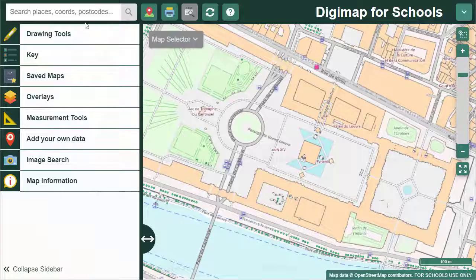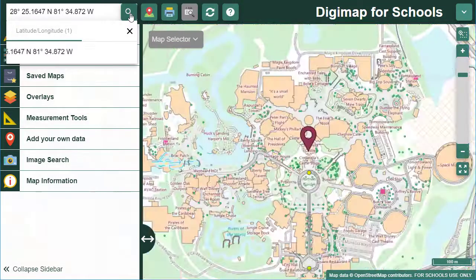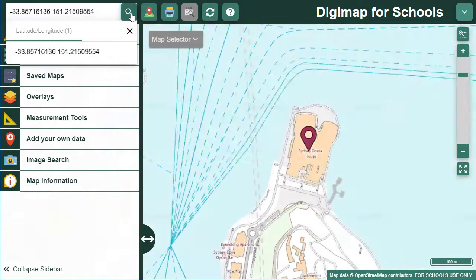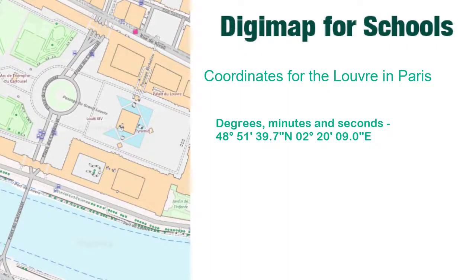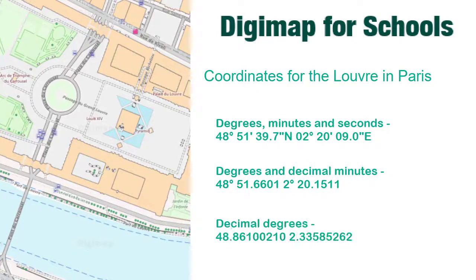You can also input degrees and decimal minutes. Finally, you can input decimal degrees. With decimal degrees, use negative numbers for south and west values. You can input your coordinates with or without unit symbols and commas between the lat and long values.